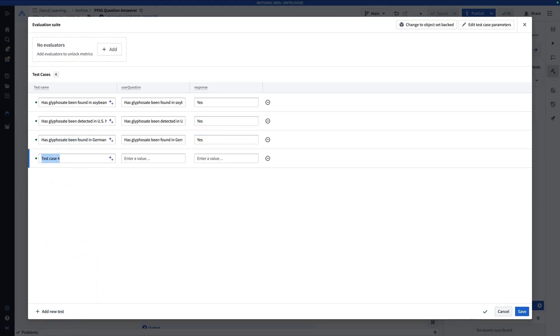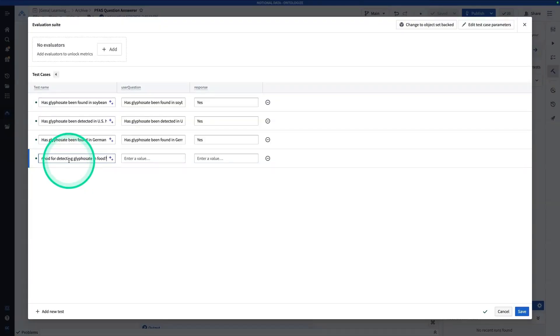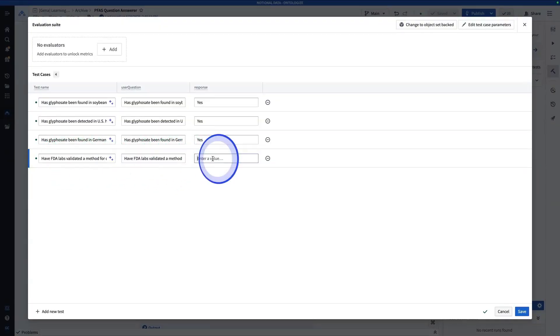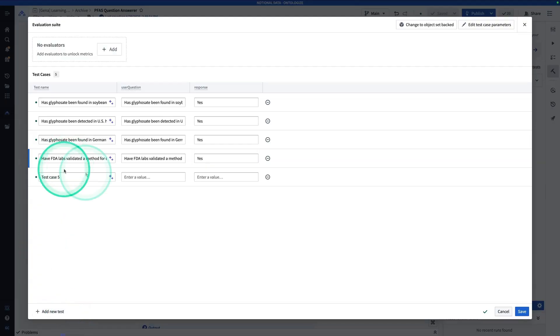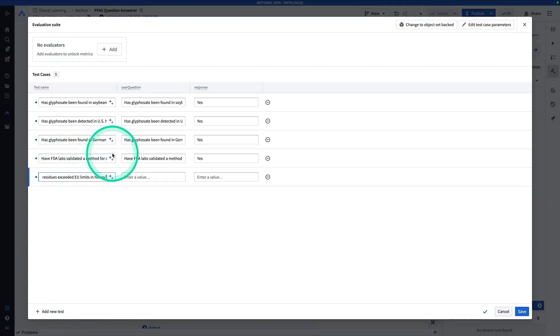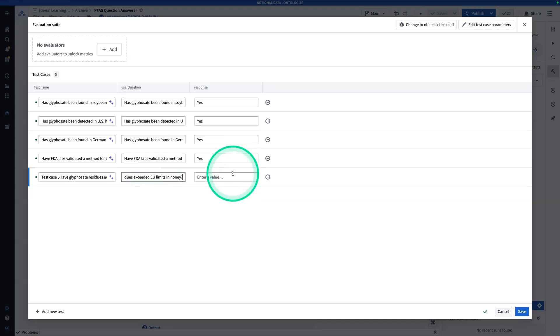Add a new test. So the next one is, have FDA labs validated a method for detecting glyphosate in food? The answer is, yes. Next question, have glyphosate residues exceeded EU limits in honey? The answer is, yes.